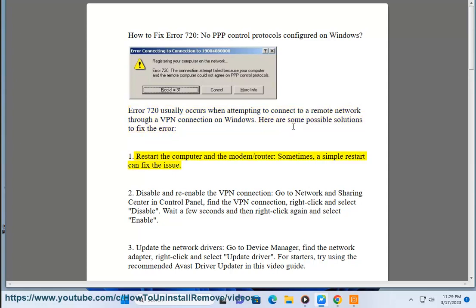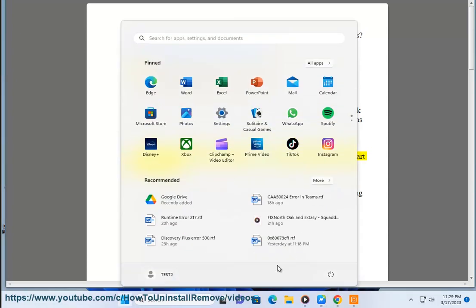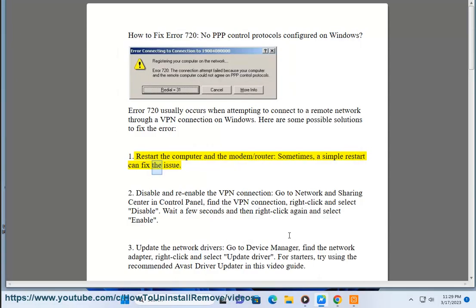Solution 1: Restart the computer and the modem/router. Sometimes, a simple restart can fix the issue.